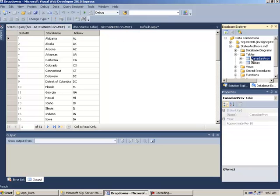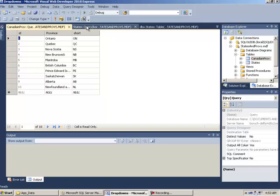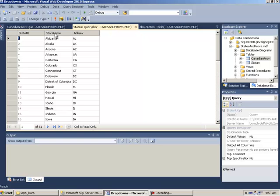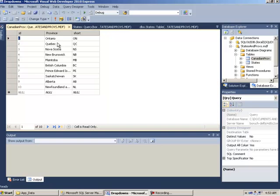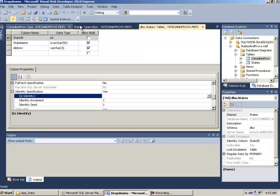This is a little bit different in Canadian provinces. Right-click and click on show table data. Here we have ID which stands for province ID, then province which is the name of the province, and short. So the differences are: in United States we have state name and ABREV, and in Canadian provinces we have province and short. We need to keep that in mind for later on.